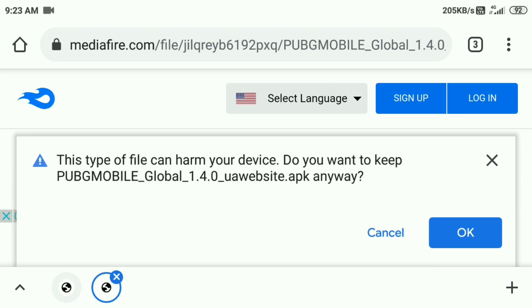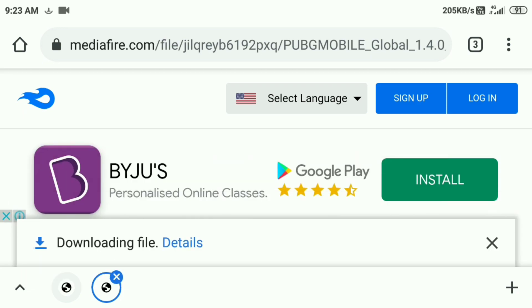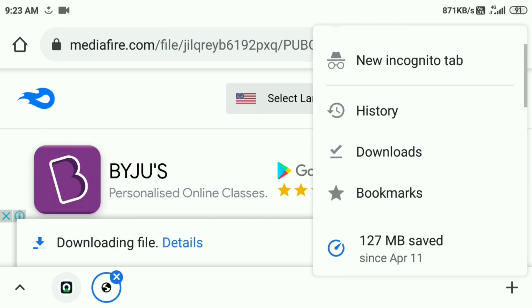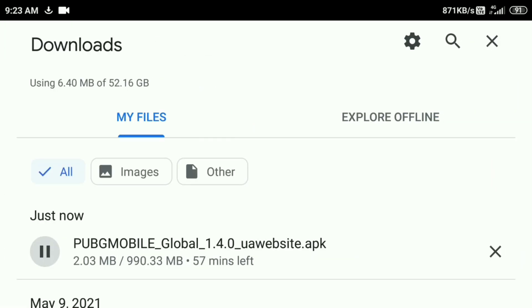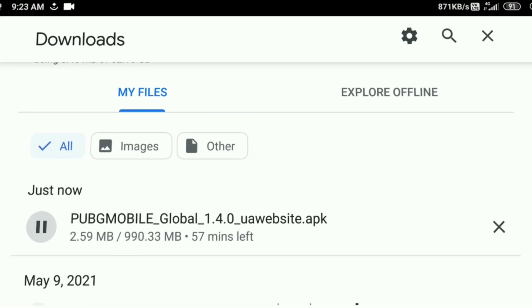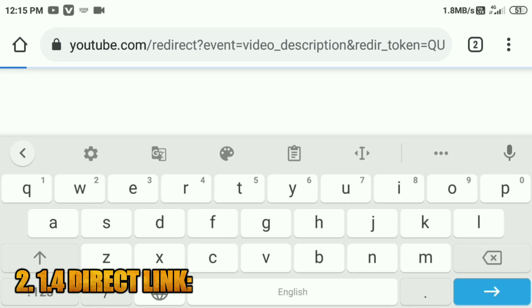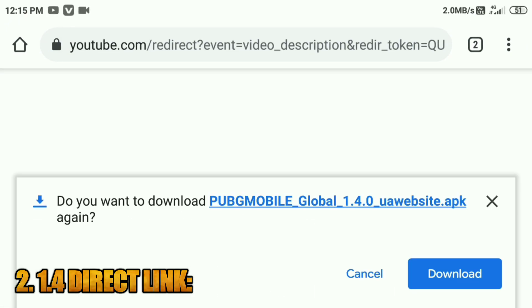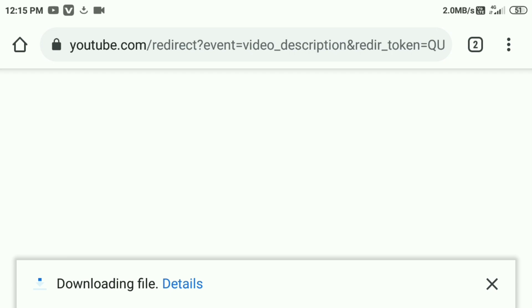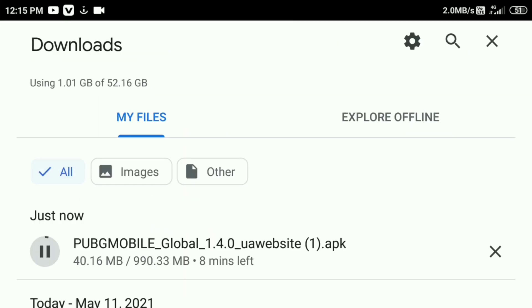If you use this, you can click the link in the media file. You can download the link in the comment box or download it directly from the app. It's about 100 MB. If you download the link in PUBG Mobile, you can download it in version 1.4.